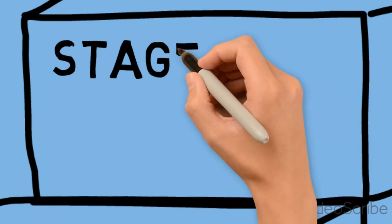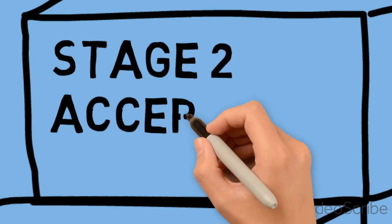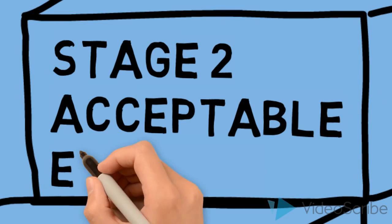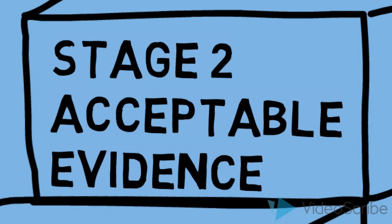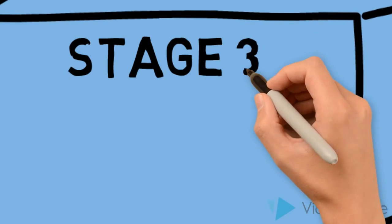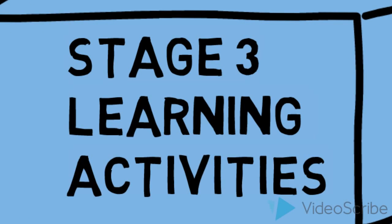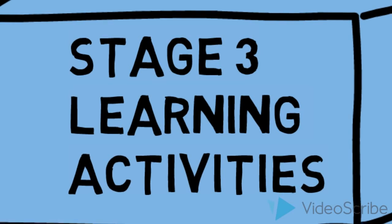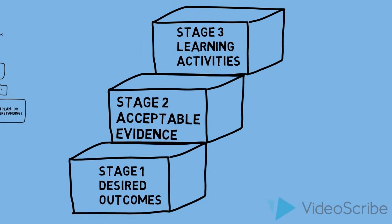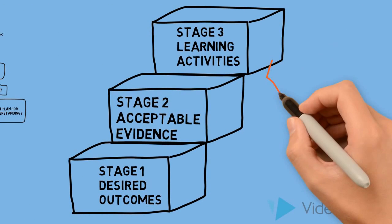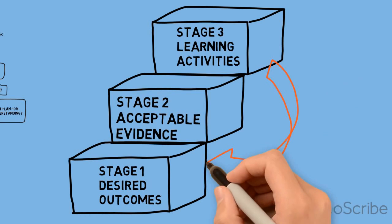In stage two, you're identifying what evidence you and your learners need in order to assess progress towards those outcomes. And in stage three, you'll be designing the activities that will result in that evidence of understanding. Each stage builds on the other and makes it easier for you to design for meaningful learning.